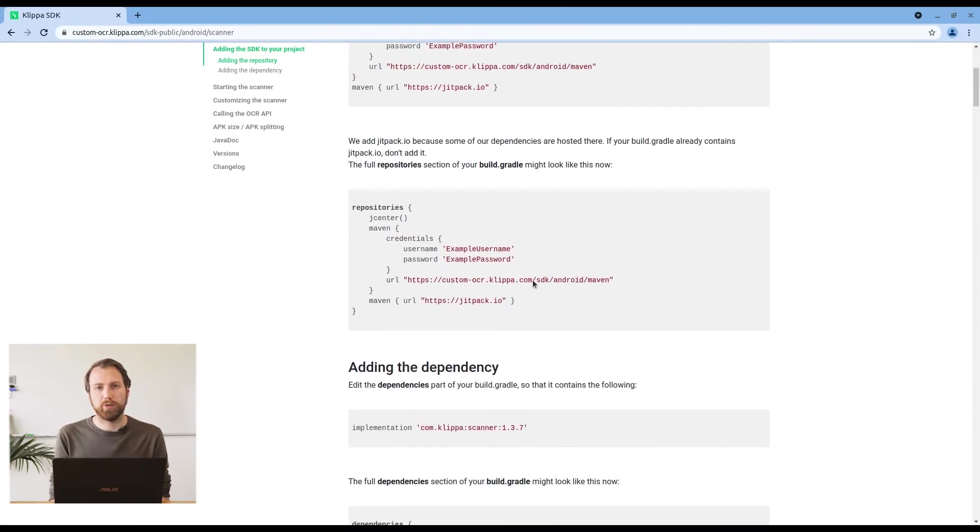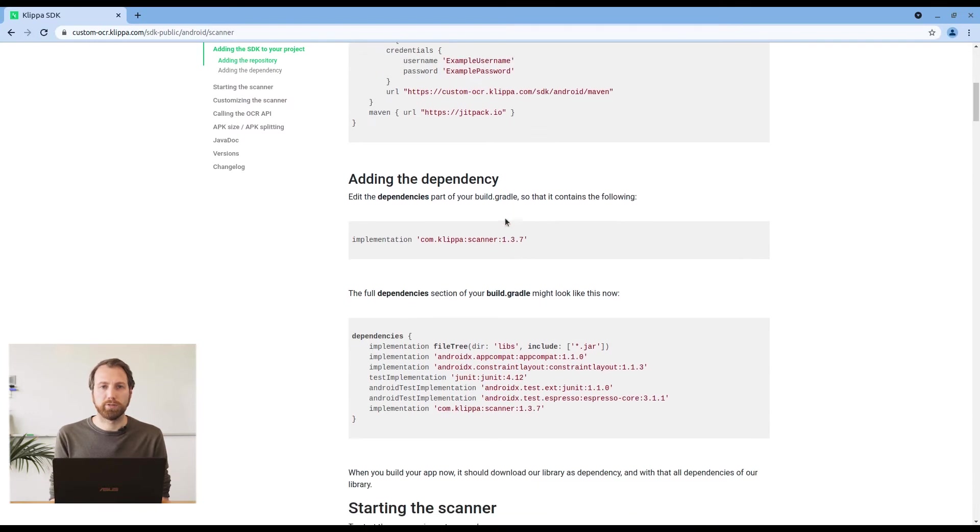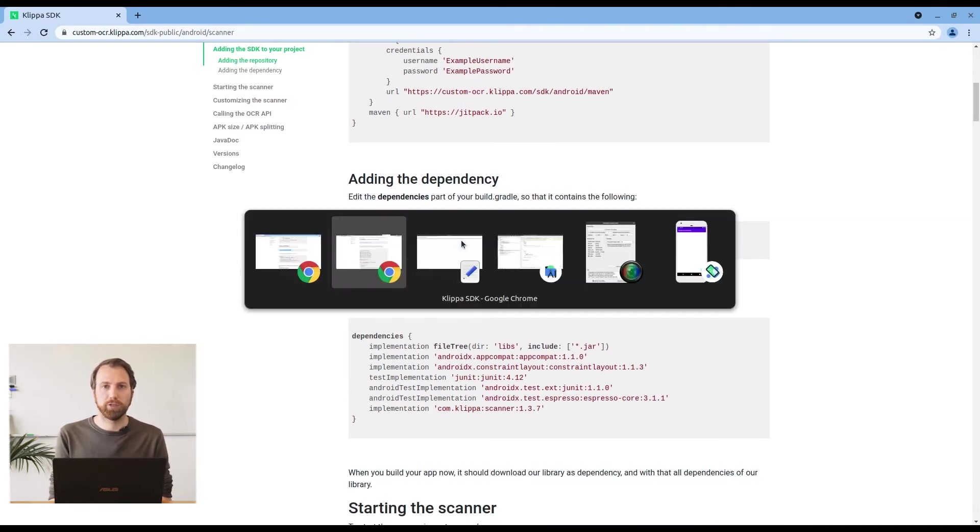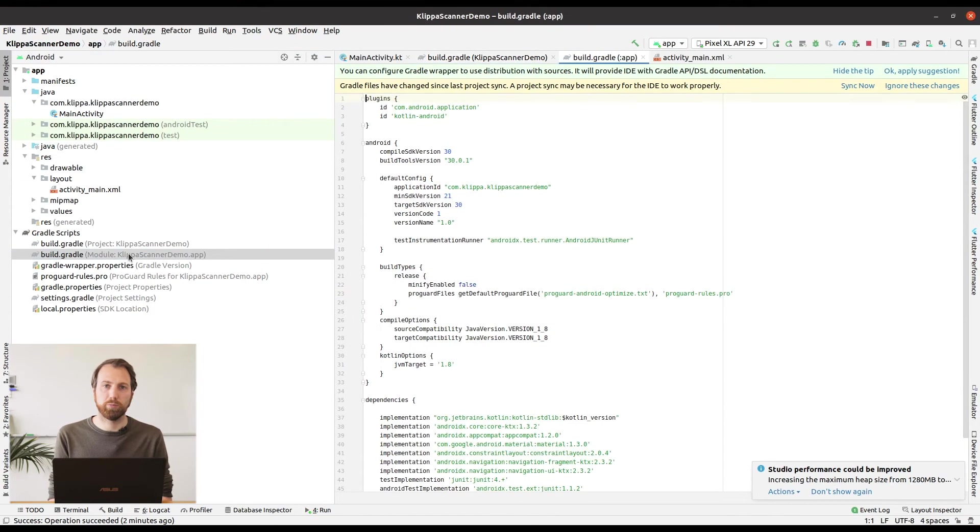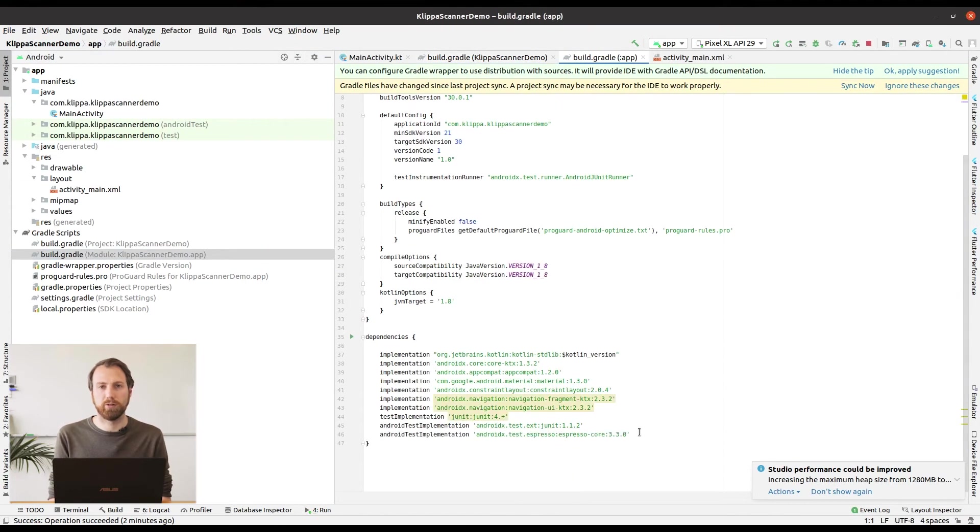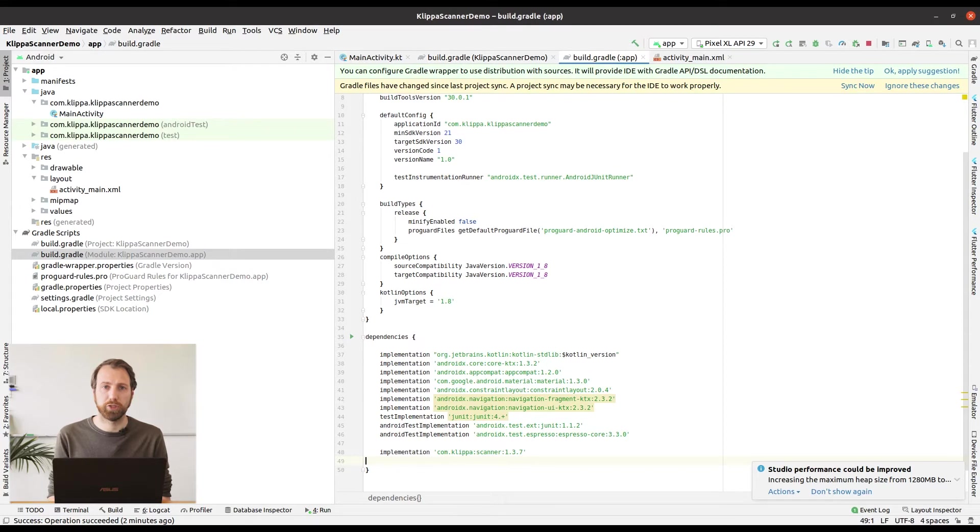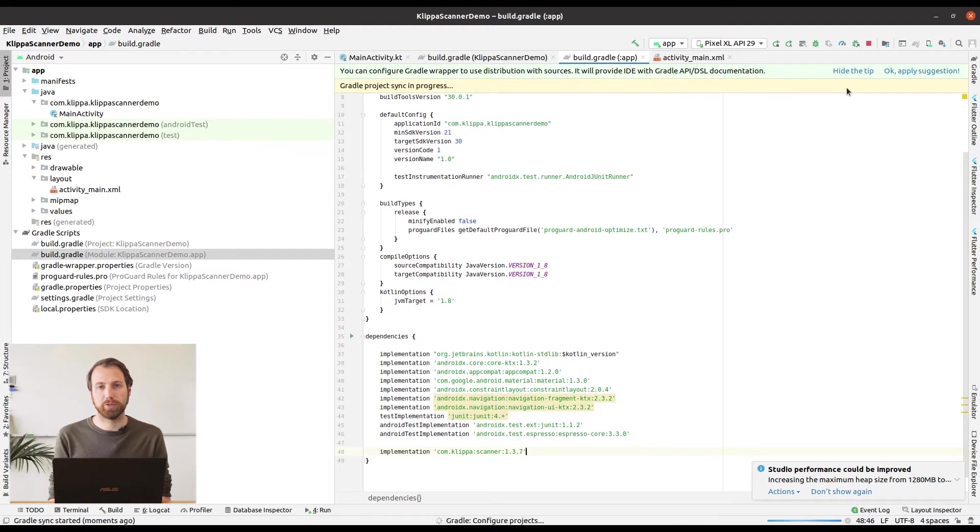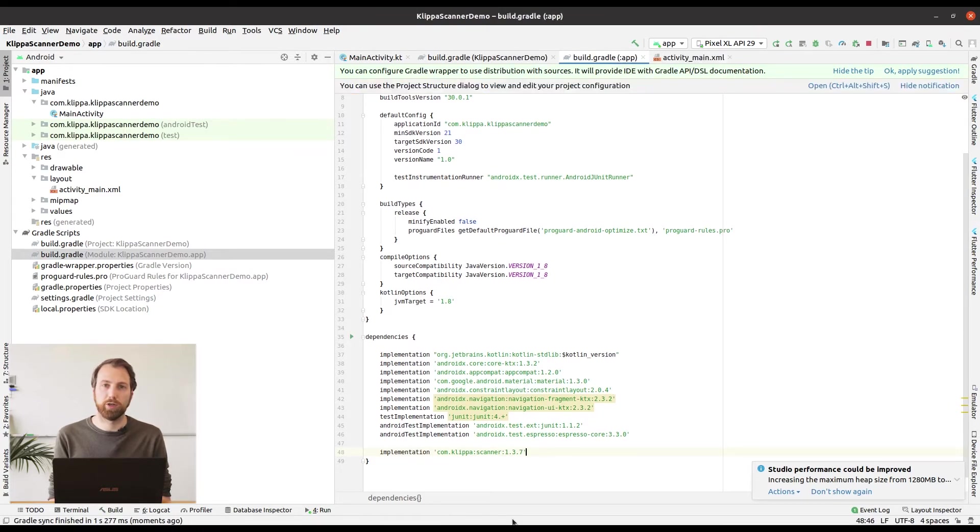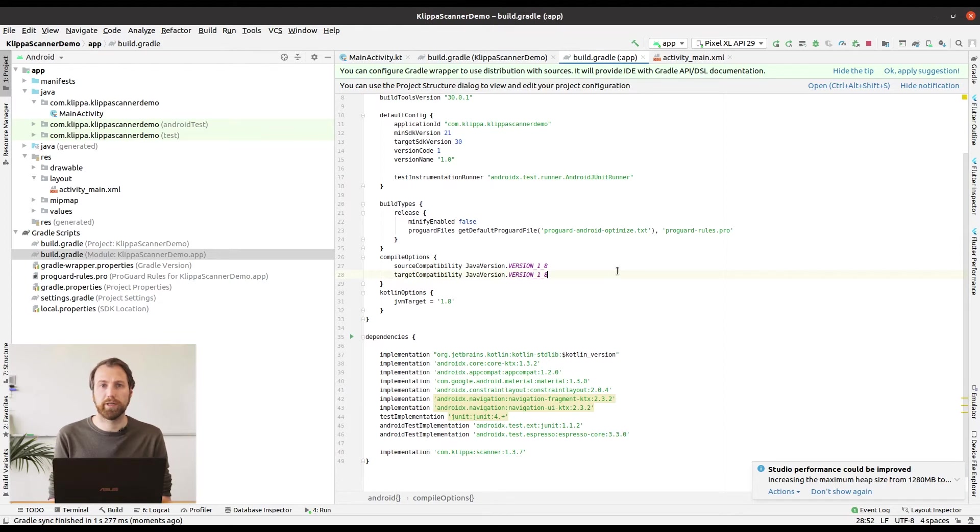We are going to add our implementation to the dependencies object in your Gradle file. This will make sure that the Gradle build will actually download the Klippa SDK scanner dependency into your project. Gradle will actually know when you change anything to the Gradle files. What you will need to do is press the sync now button so Gradle can update all its dependencies and will download the scanner SDK automatically for you.